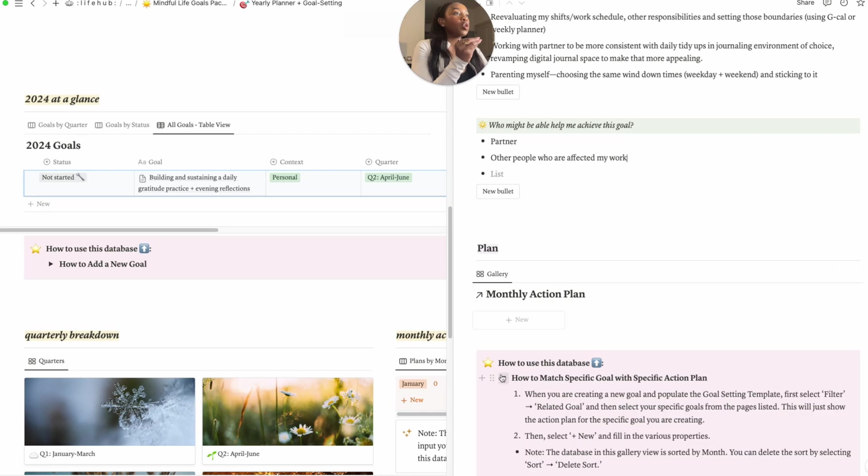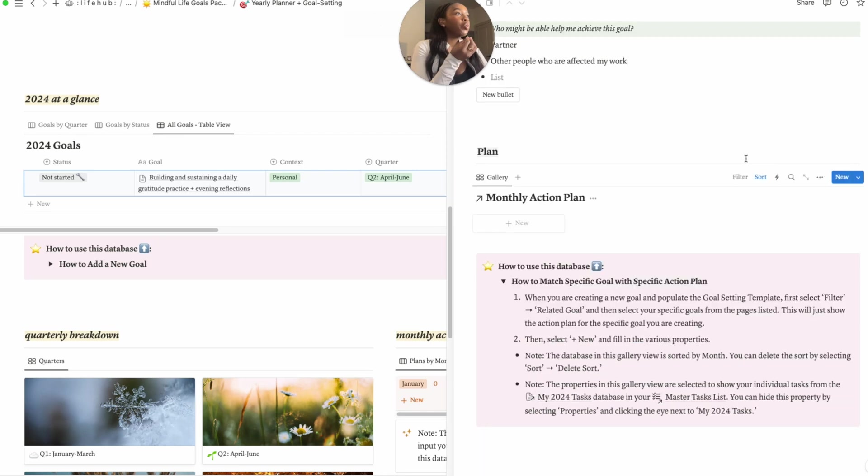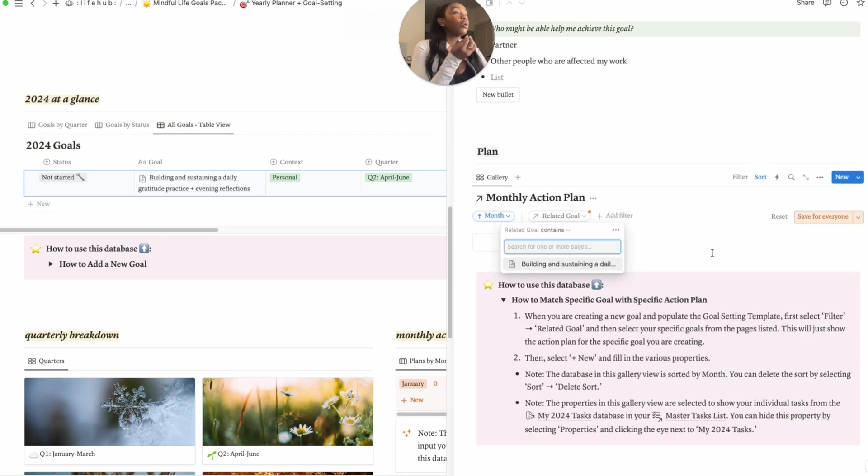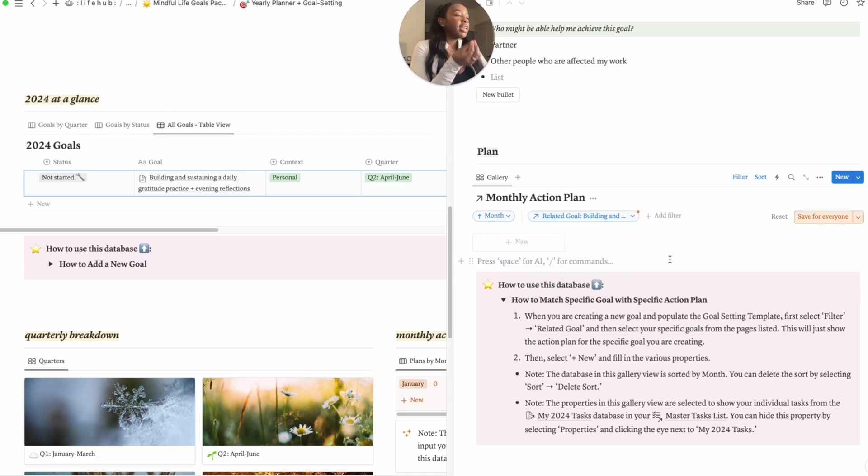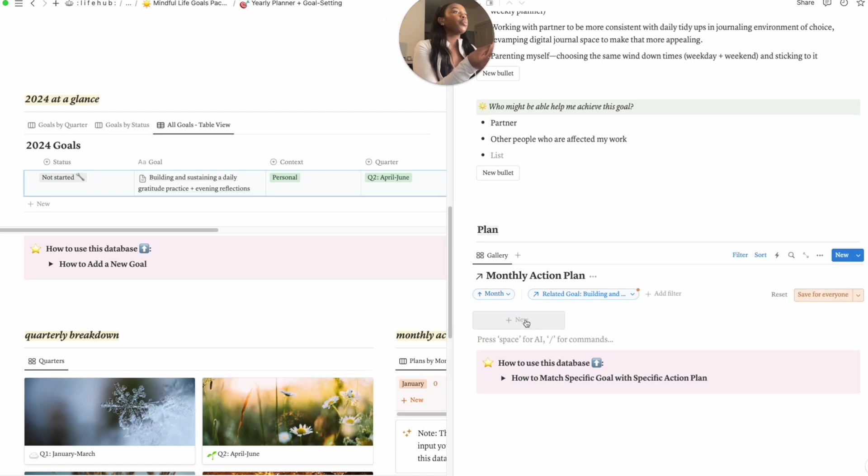Okay, so we go down to monthly action plan. So my monthly action plan, as I explain, is basically from this kind of more broad high level goal for my year, I'm creating a specific plan for my goal that's going to be kind of set up at months. And then from there I kind of get a little bit more detailed and have individual tasks. So I give you a little drop down here. We would first select filter, we would go down to related goal, and then we would click on the goal that we just did, right, the building and sustaining of that daily practice.